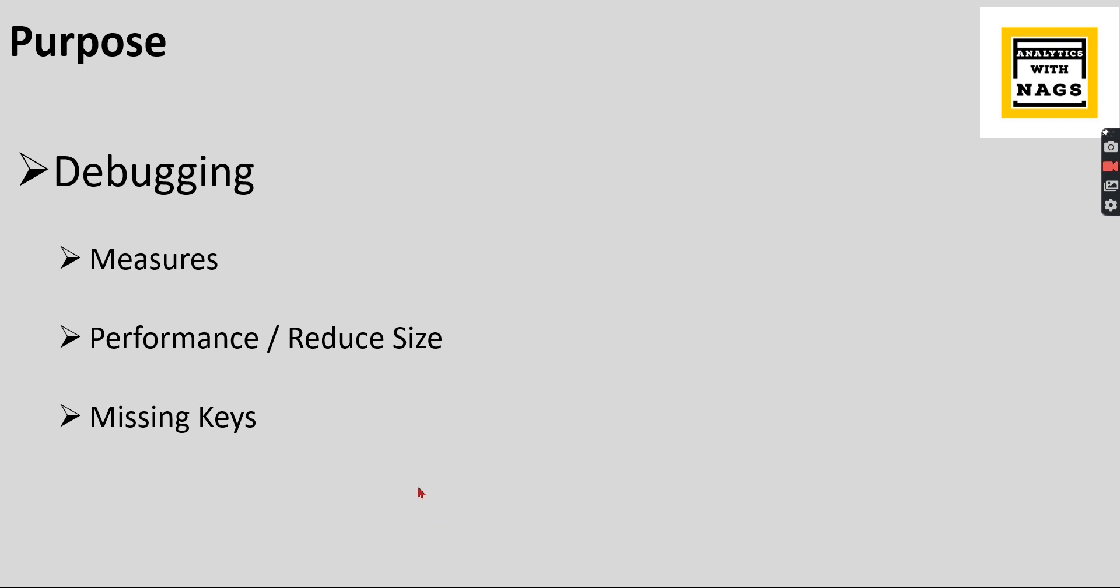So this is the thing you can be able to identify. There are a lot of other purposes for this DAX Studio. I personally use it for these three purposes. With this note, let's try to understand it. And I'm not going to focus on anything on the measure side because most of the people don't write complex measures. I'm going to focus on the performance and the missing keys.